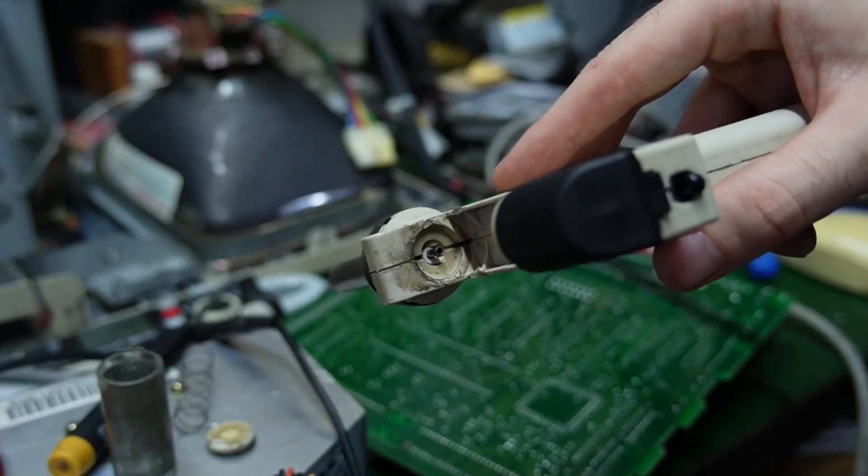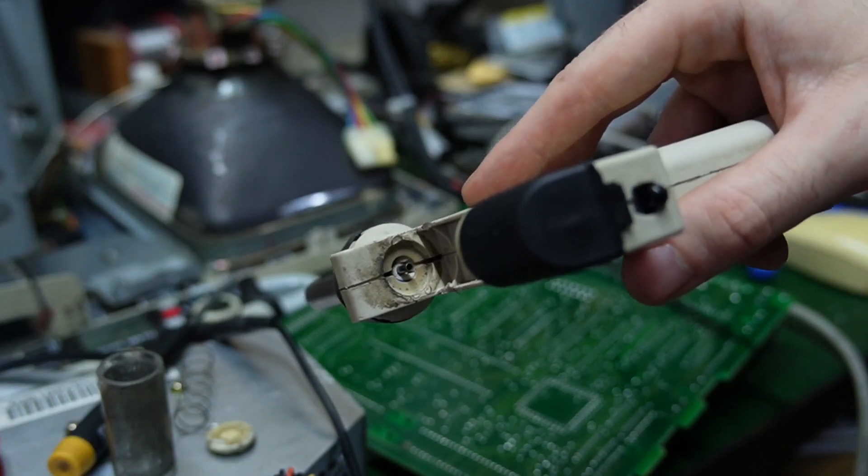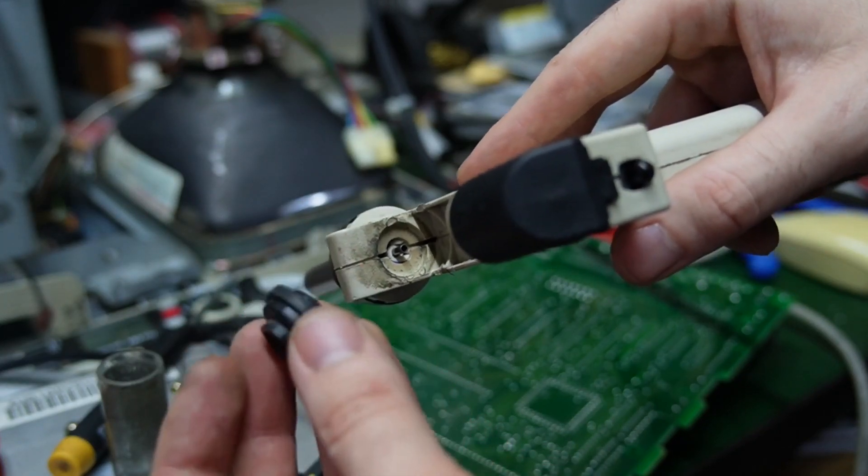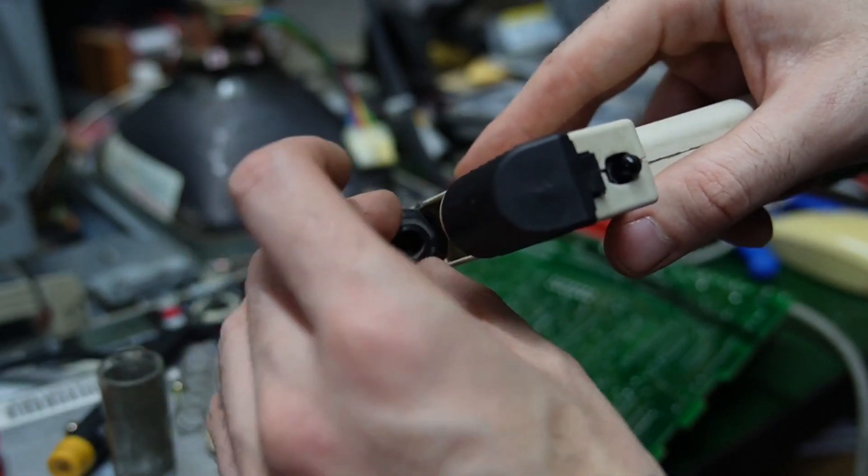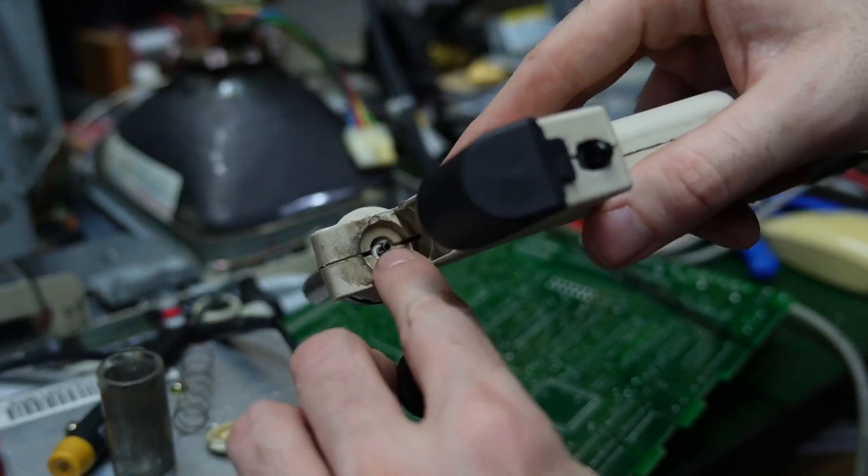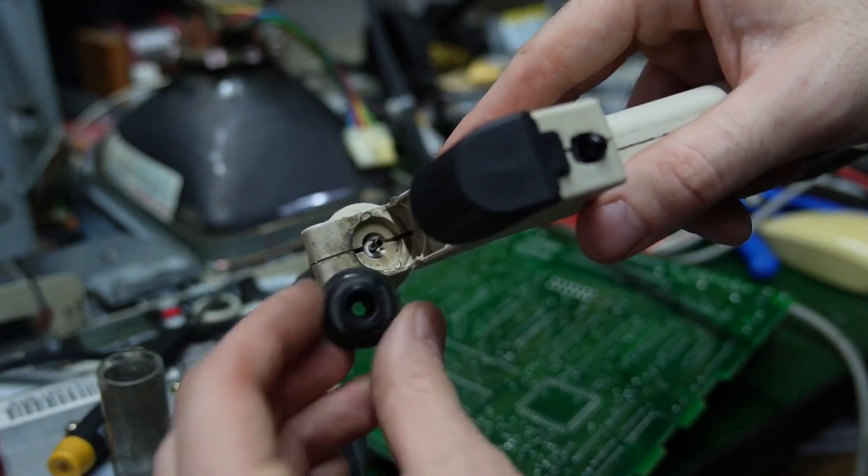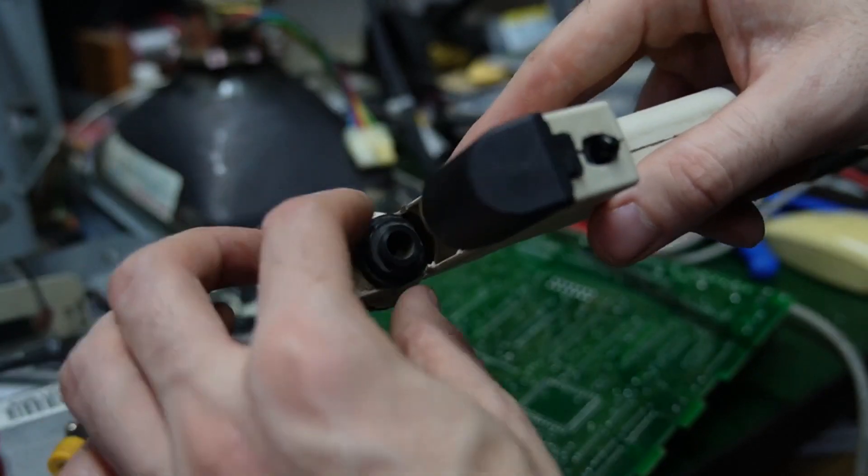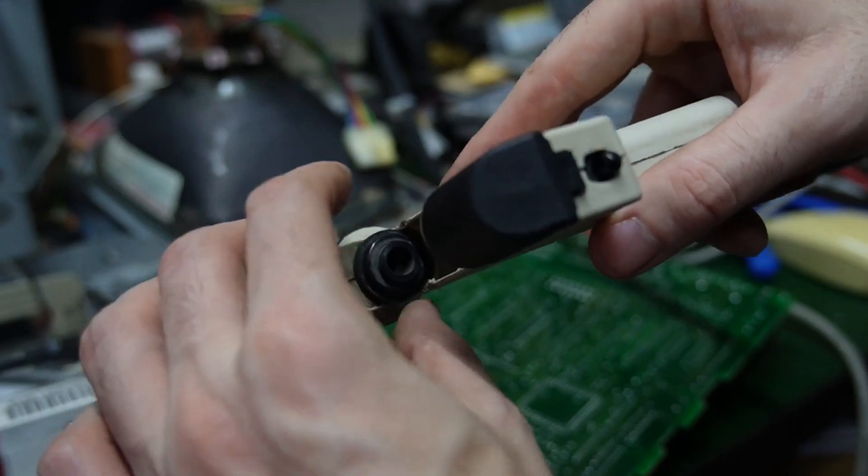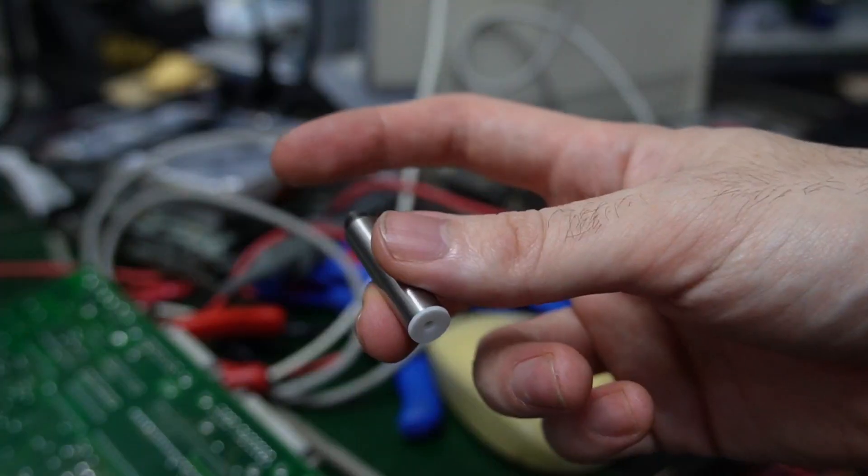After staring at it for a while, I believe I found the issue. The hole in this rubber piece is supposed to seal on that small tube, but it does not. It swallowed out and way too big. I think I have an idea how to fix it.